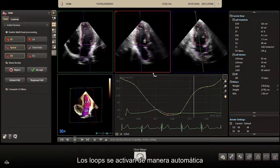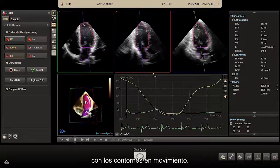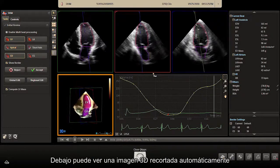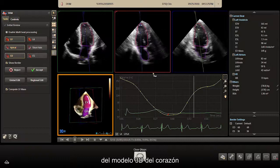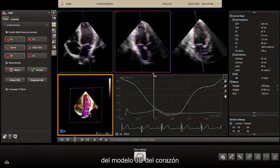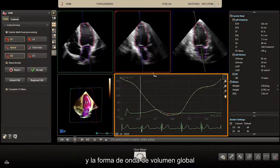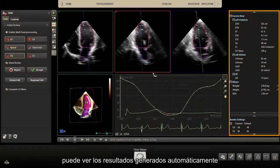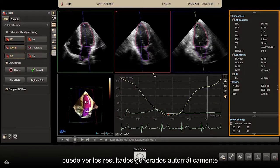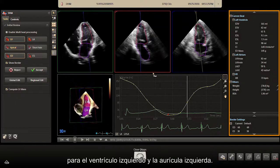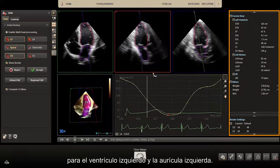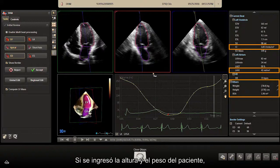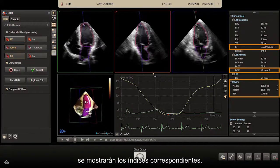The loops are playing automatically with moving contours. Below, you see an auto-cropped 3D image with the 3D model of the heart and the global volume waveform of the left ventricle. On the right side, you see all the automatically generated results for the left ventricle and left atrium. If patients' height and weight are entered, indices will be displayed.